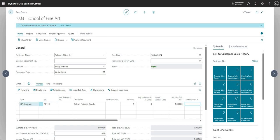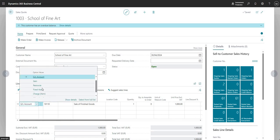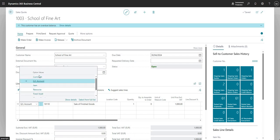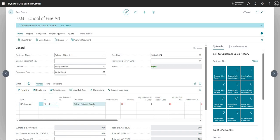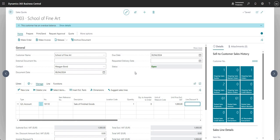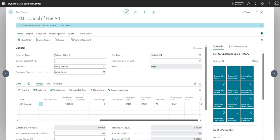To keep things simple here I've used a general ledger code as the line type rather than an item, resource, fixed asset, or anything else. I'm going to put in GL account 10110, a quantity of one, and a unit price of 1000. So really simply, this is my finished sales quote — we've input a customer name, a GL account, a quantity, and a unit price. I can also overtype the description or change the dimensions.